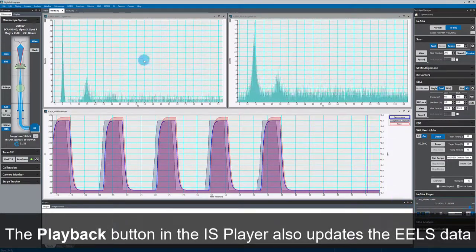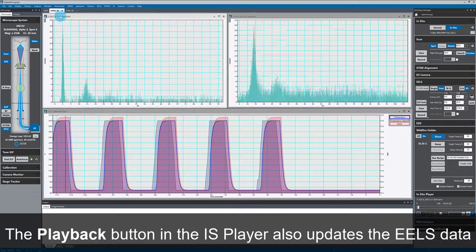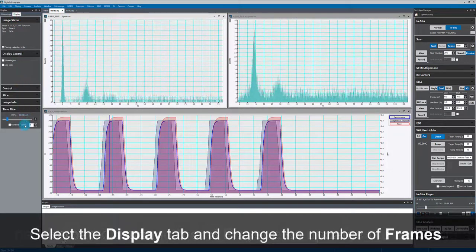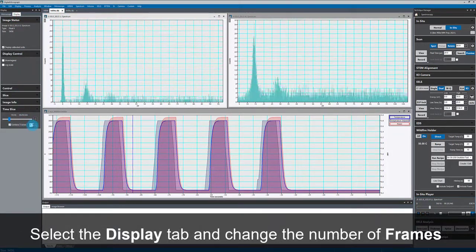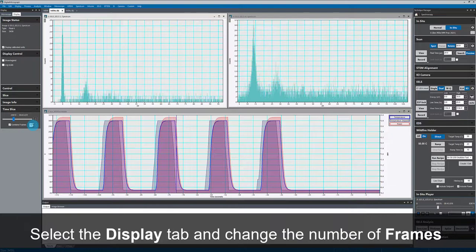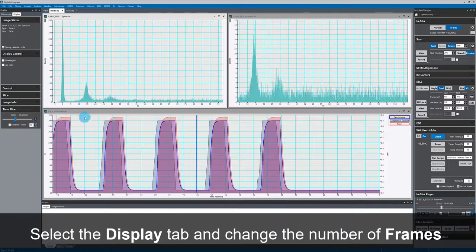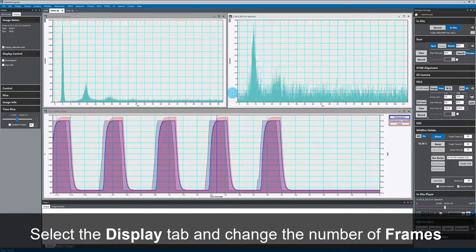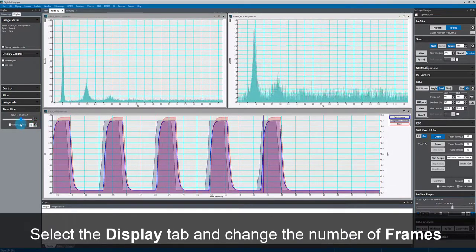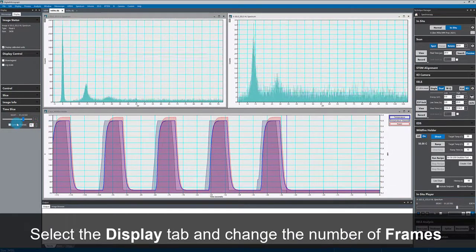I can also sum together several frames of my EELS data, and I can even sum a different number of frames for the low loss and high loss regions of the spectrum if I want to.